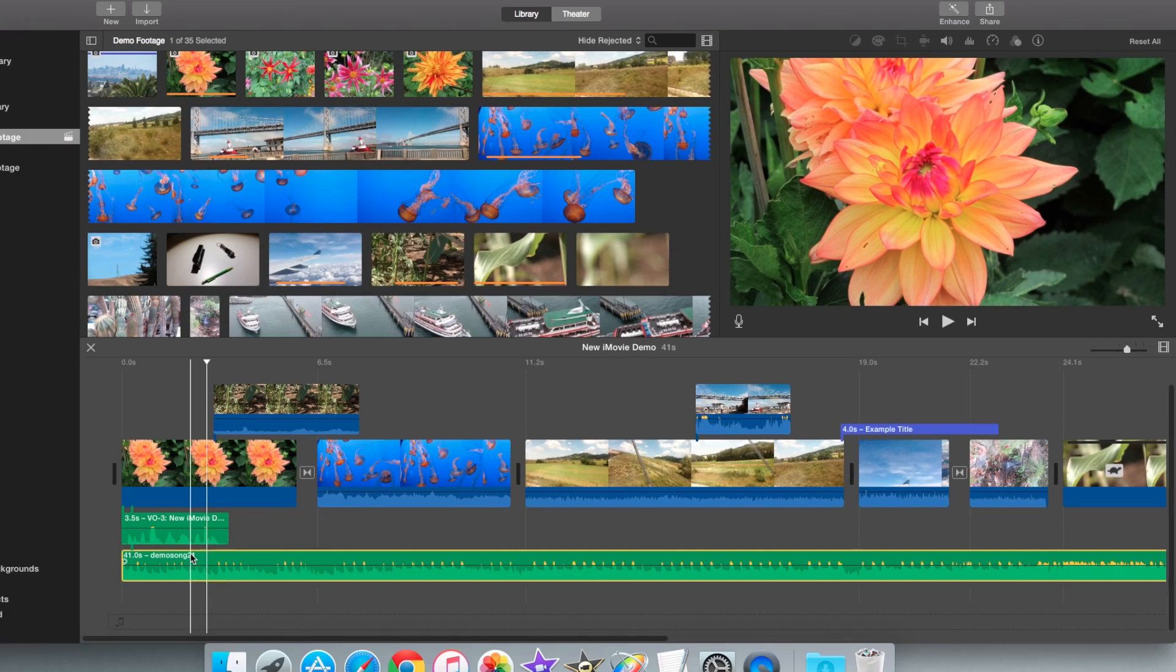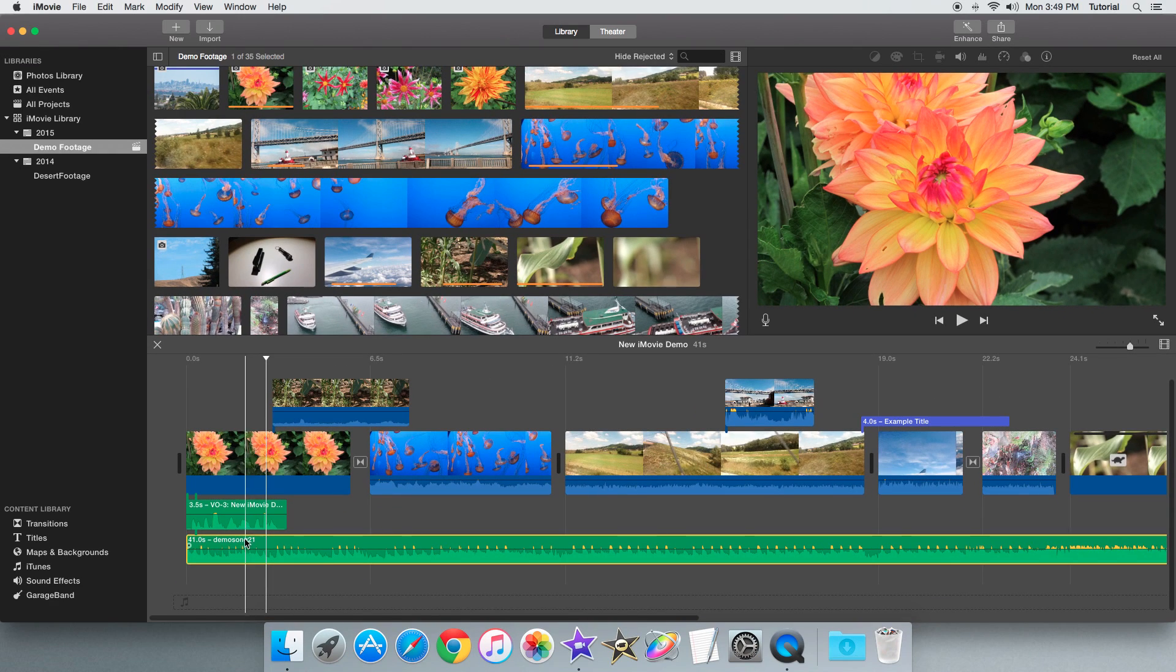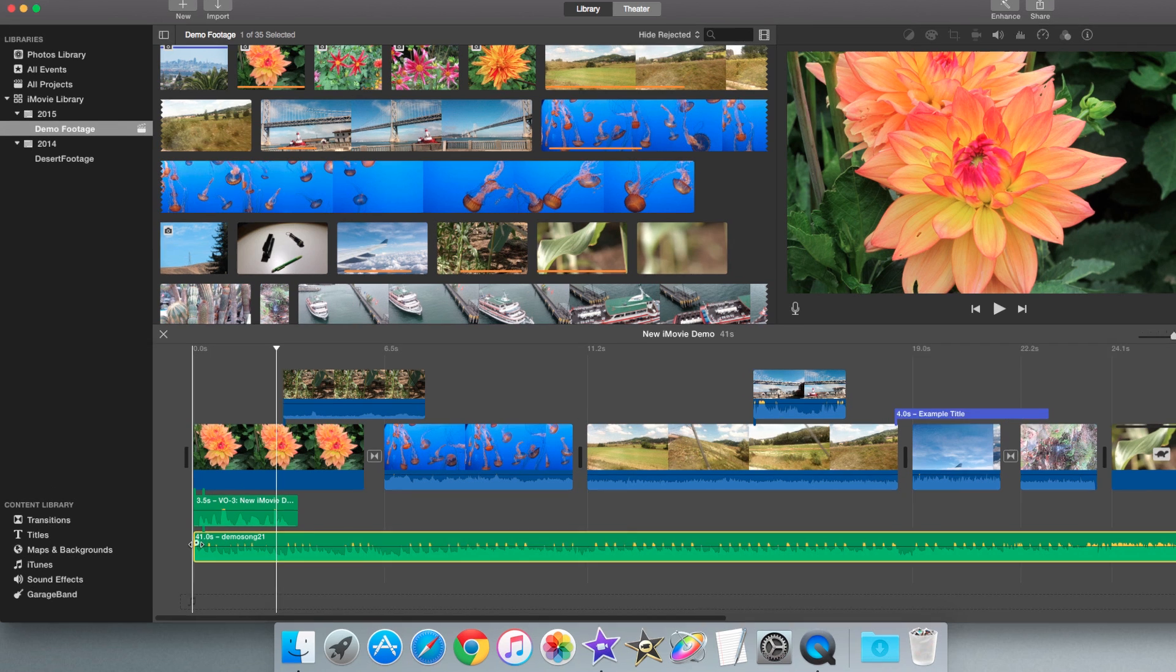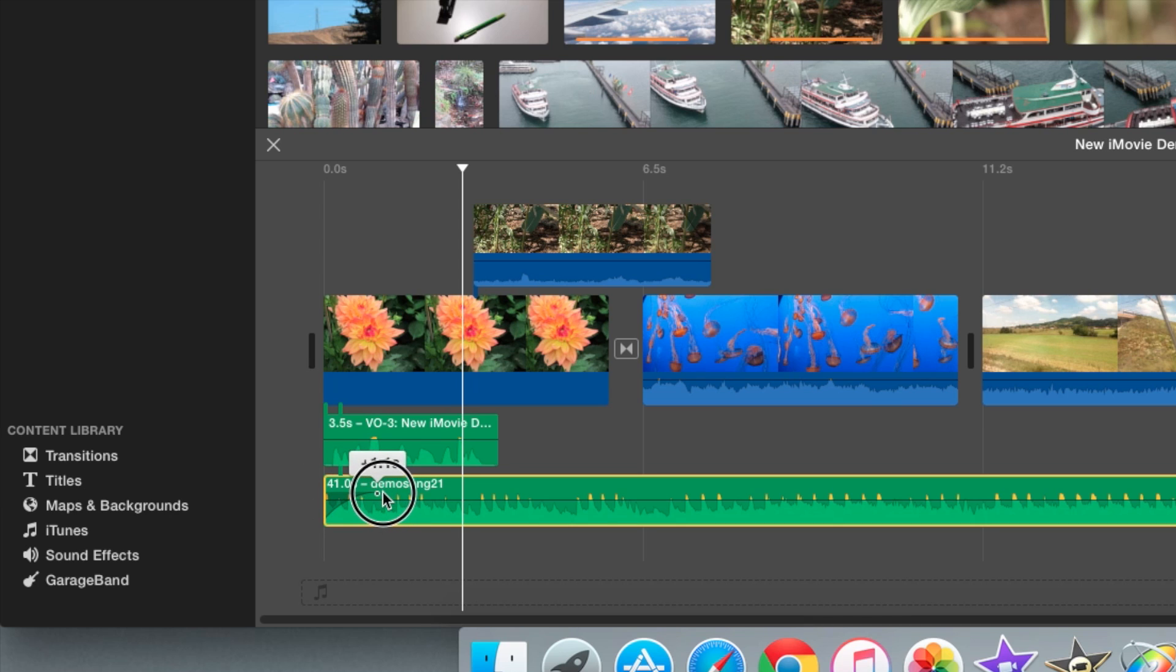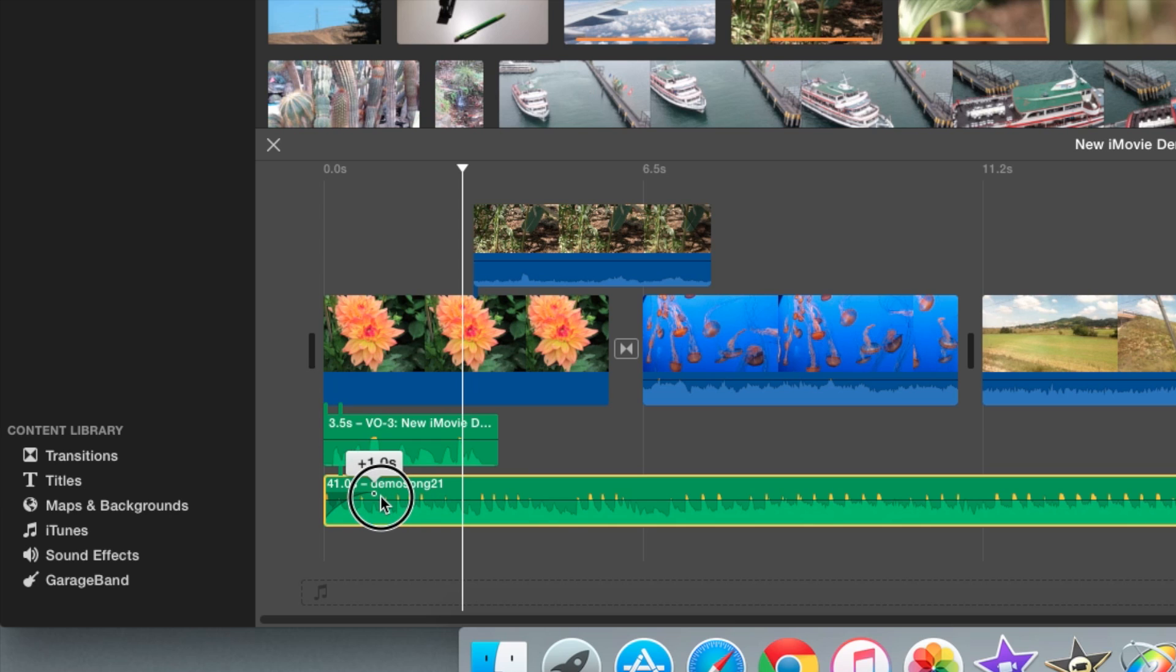So in order to fade audio in or out, you need to select this dot on the side where this video clip is. So what you actually do is drag this dot over and here you'll see this pop-up telling you how long you want the fade in effect to be.